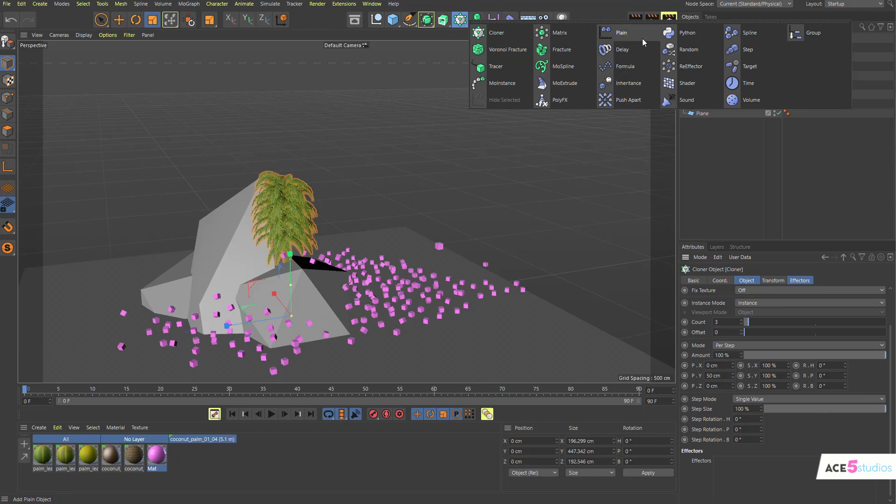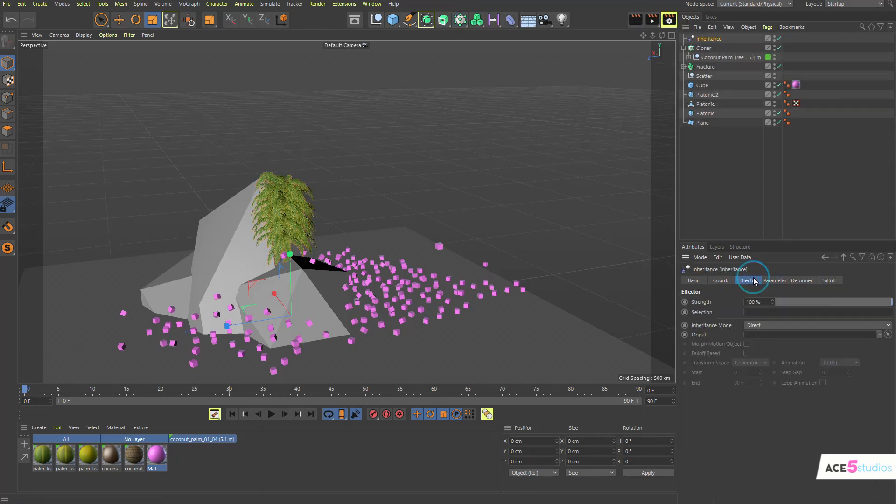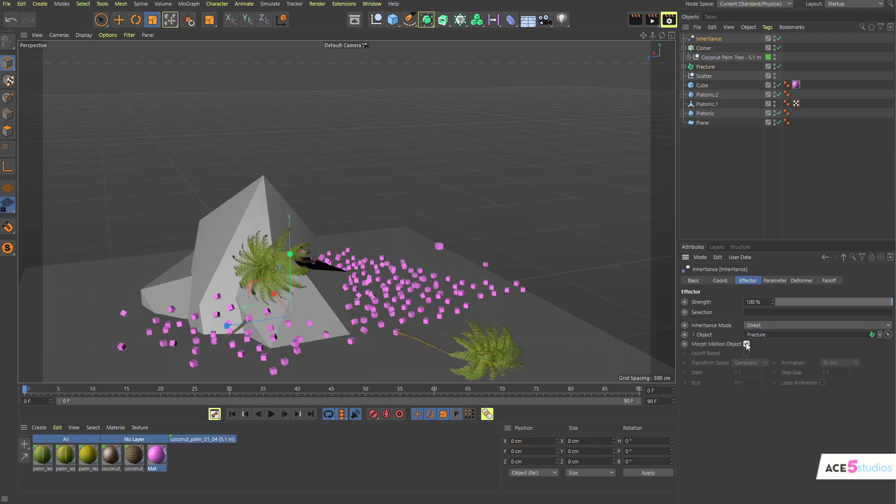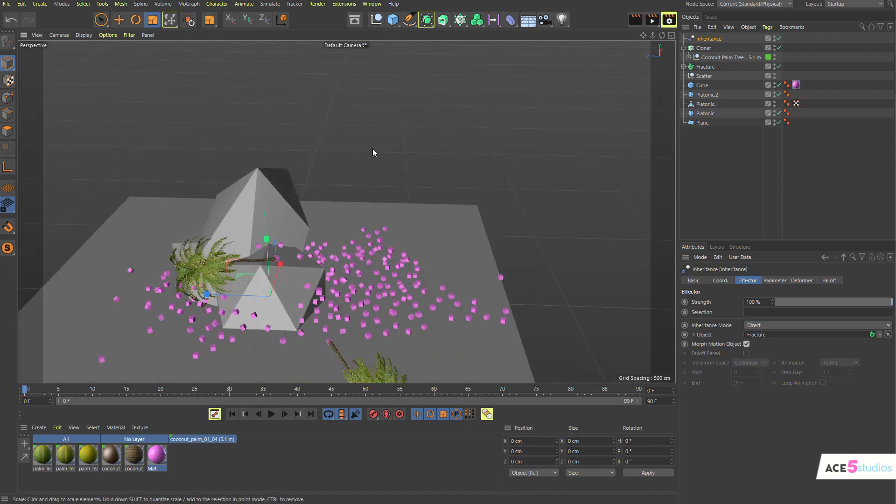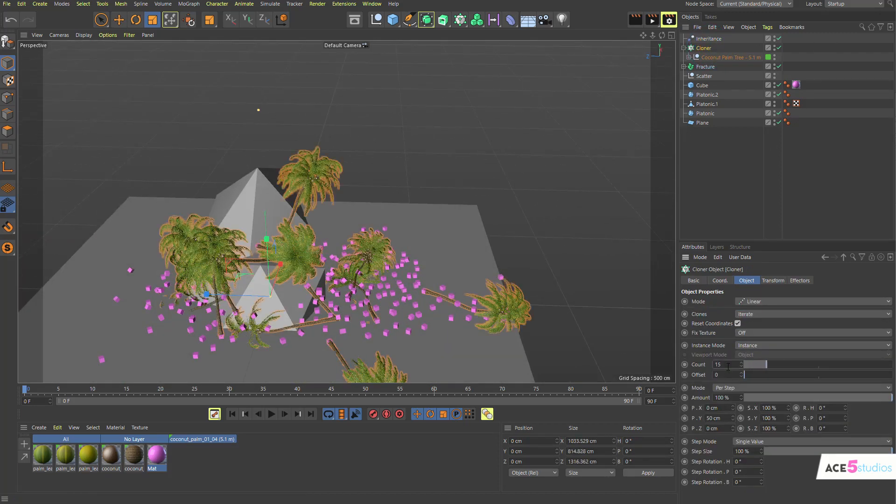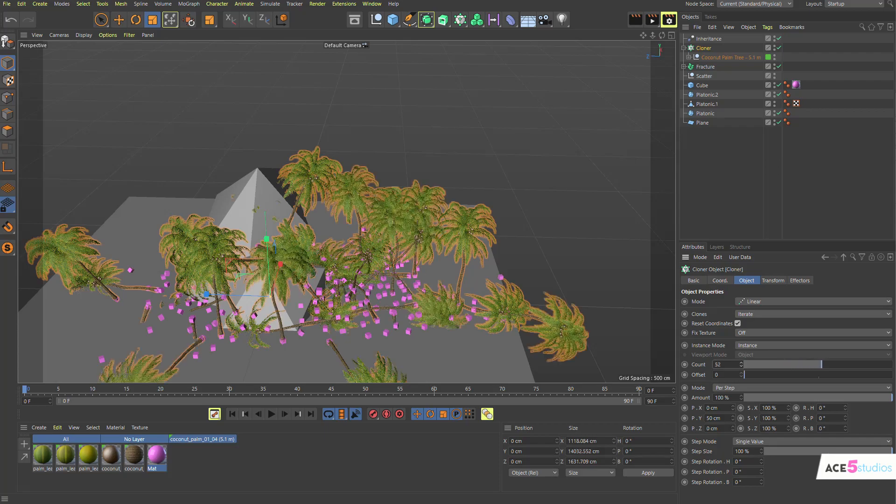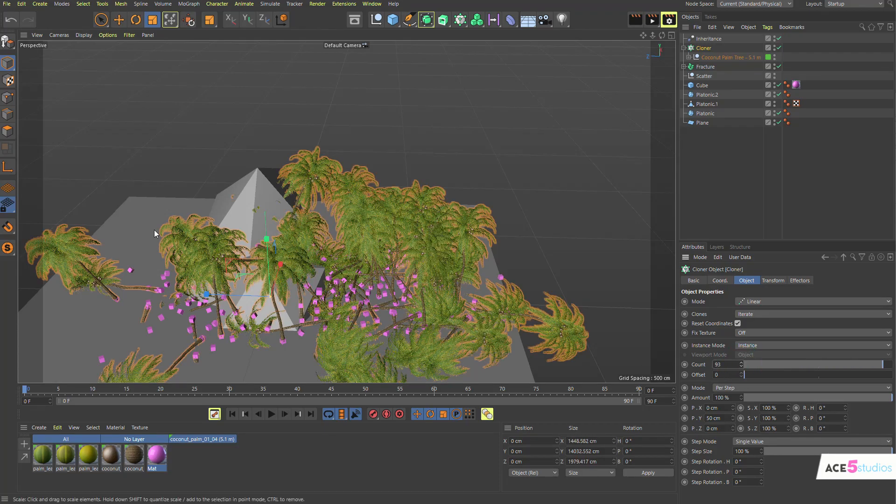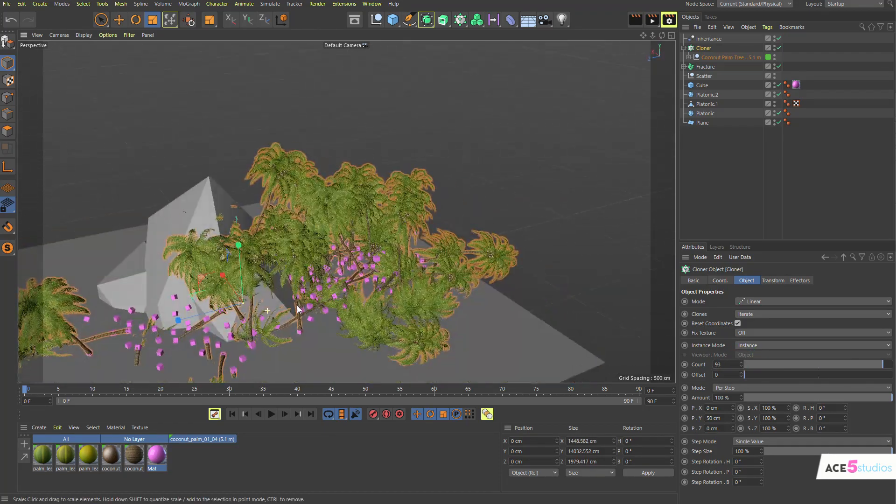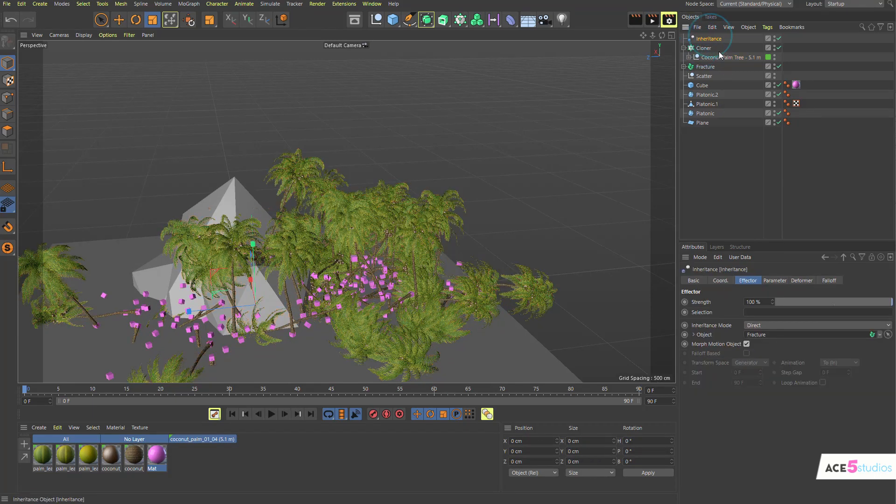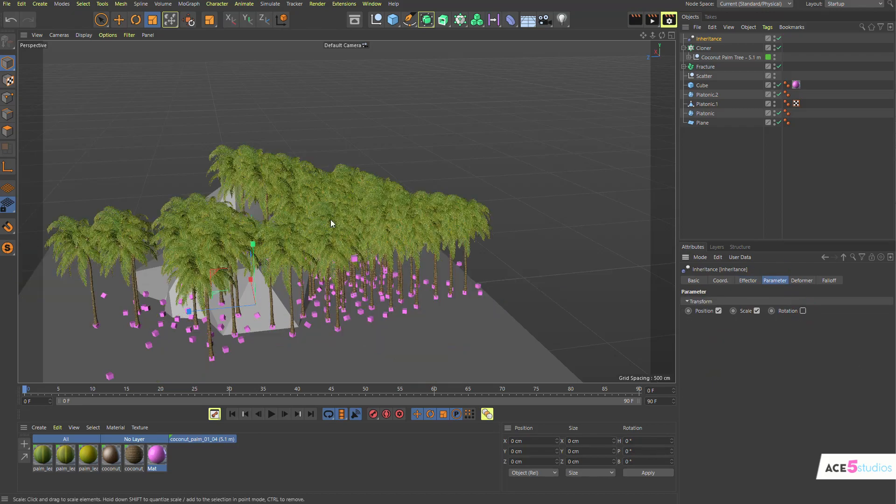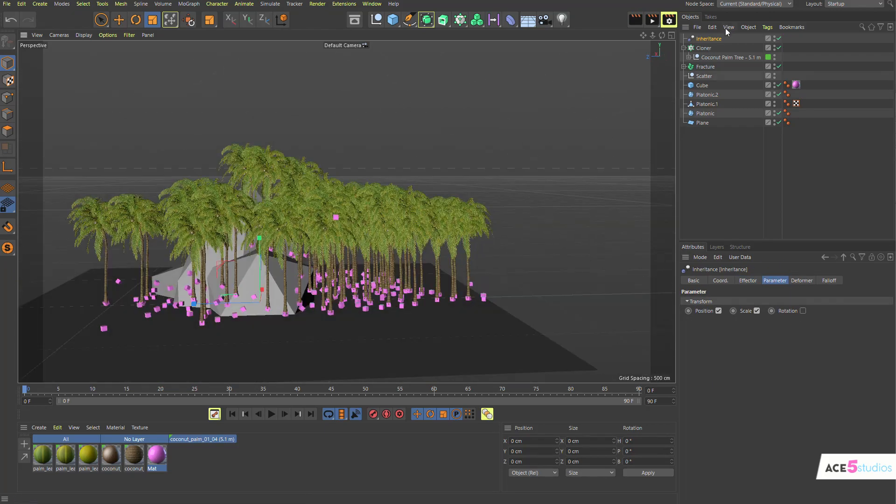Let's set the cloner to linear. And let's get our inheritance effector. Inheritance effector and drag our fracture in there into object and mark animation, direct. And then just crank up the amount of count until you fill them all up. Now, the obvious problem here is that these cubes are kind of lying on the floor, but you could always turn off the align. In the inheritance you can go parameter rotation. There you go. And ta-da, you have palm trees. And again, this guy can have random effectors on them. So random, and obviously all the other fun stuff like fields and whatnot.